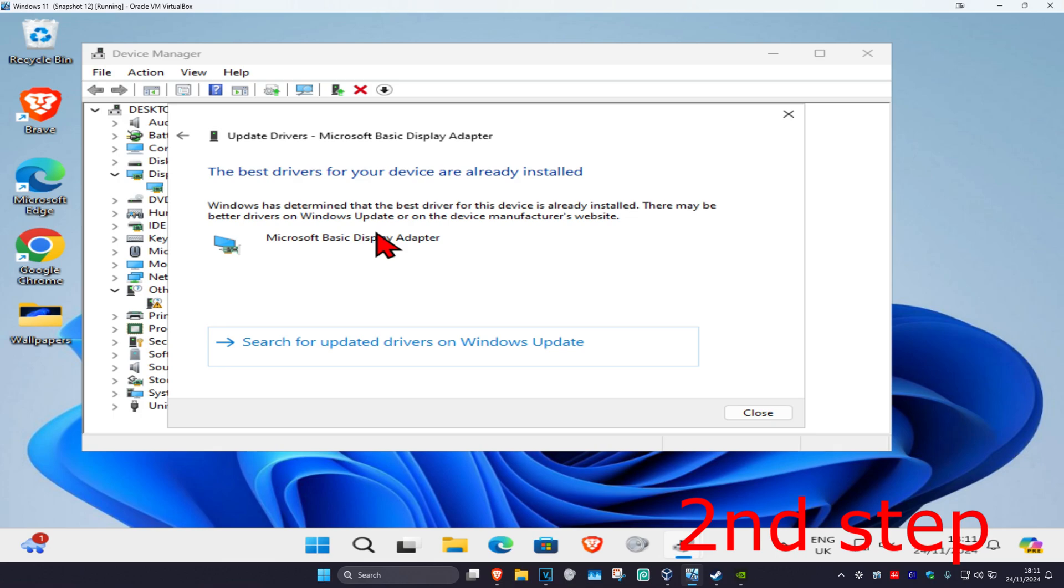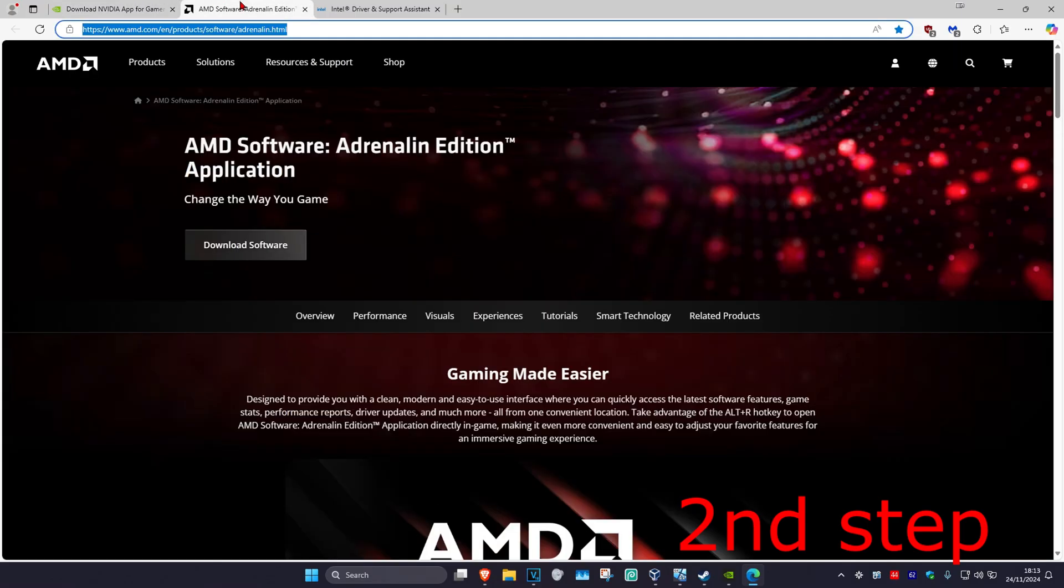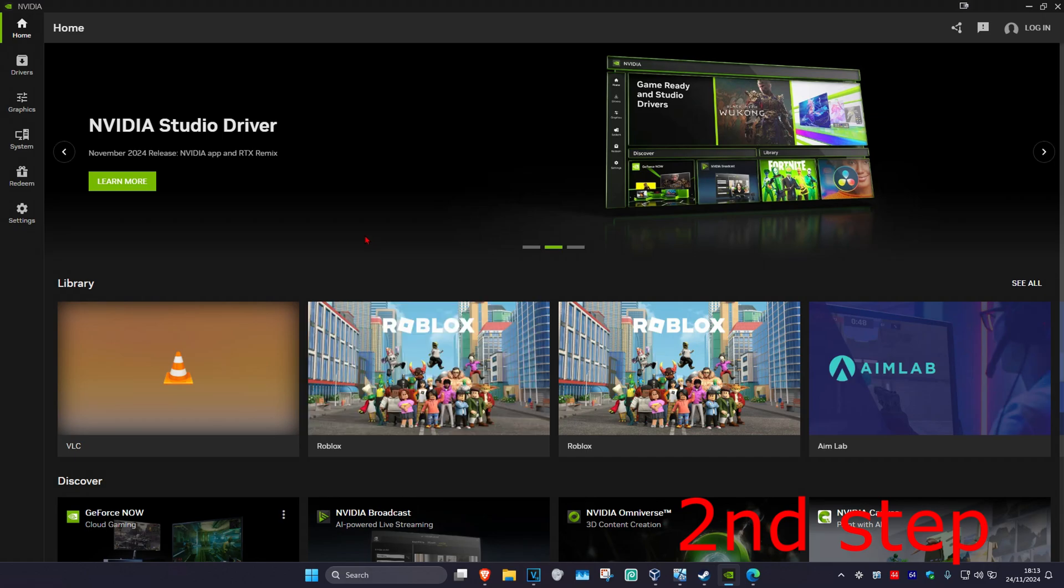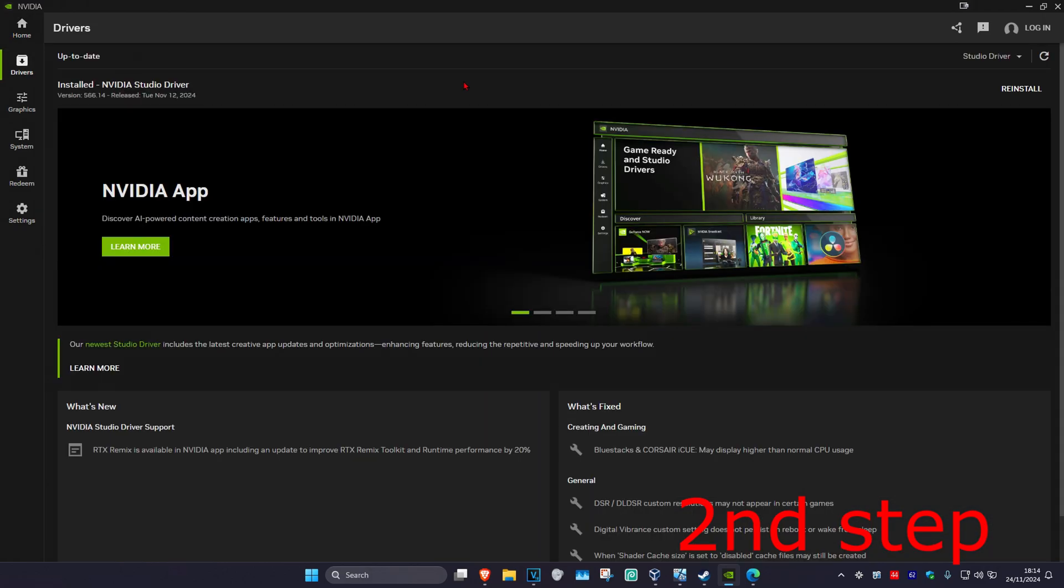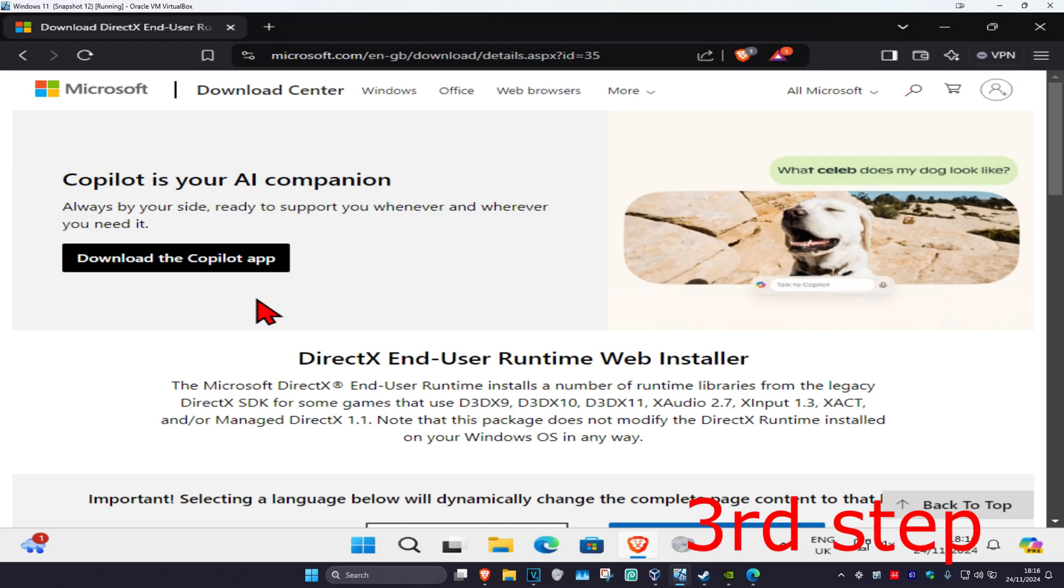Make sure you have the best drivers installed. I'm leaving links below for Nvidia, AMD, and Intel. Download the software that comes with your graphics card. For me, I have an Nvidia graphics card, so I got the Nvidia app. Once you're on the software, click on the Driver tab and then click Check for Updates. Make sure your graphics card drivers are fully up to date.